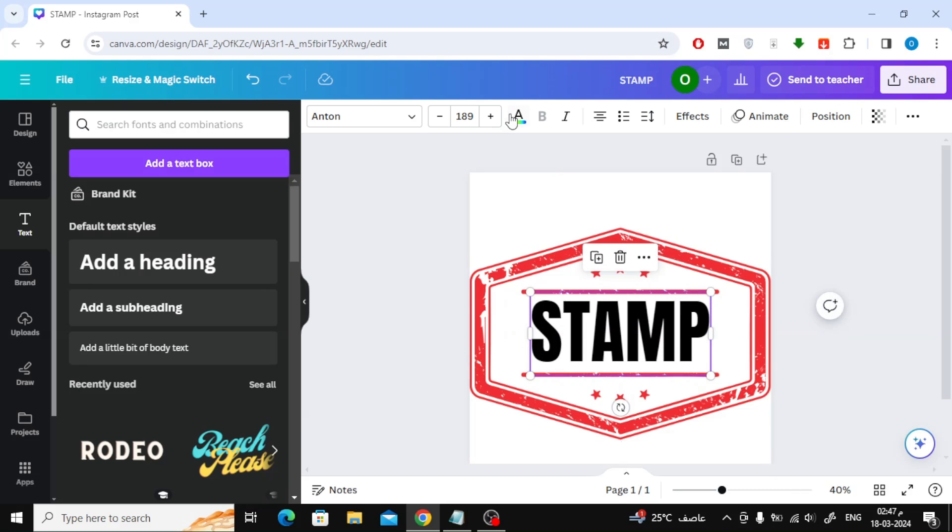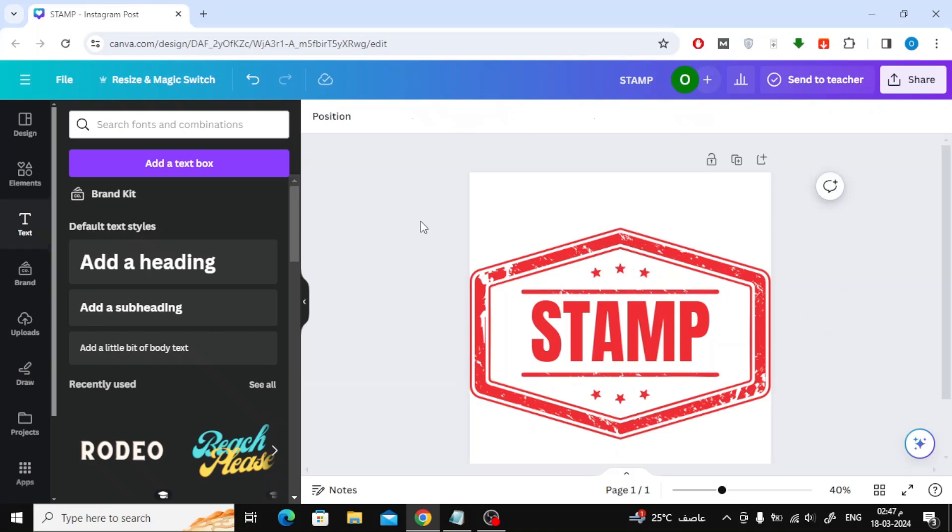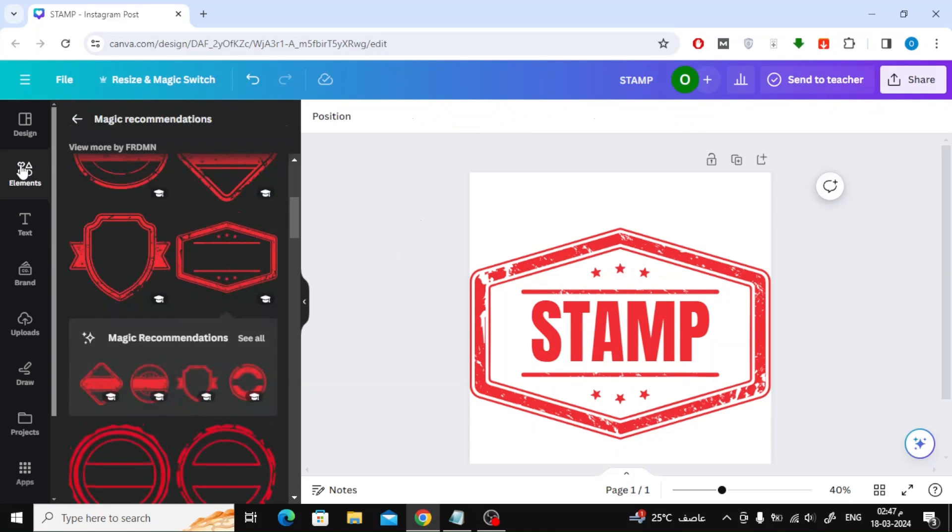After that I will change the font color to red. Make the font color similar to the color of the stamp image.